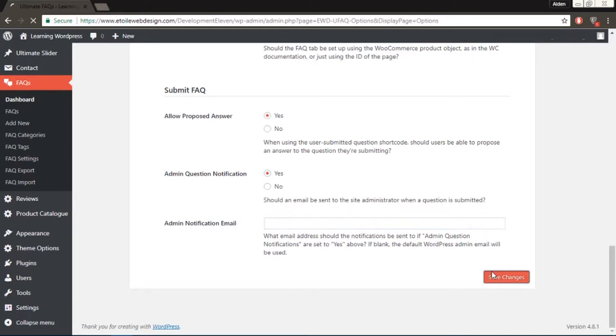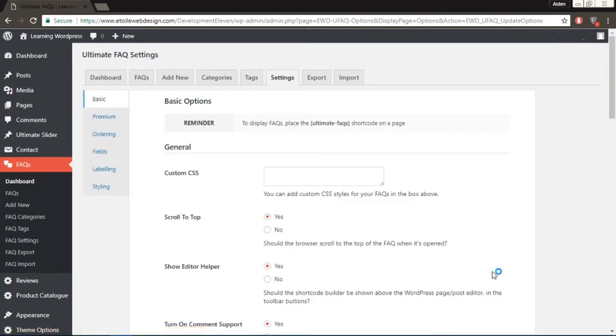If you make any changes to this section, make sure to click the Save Change button on the bottom right.